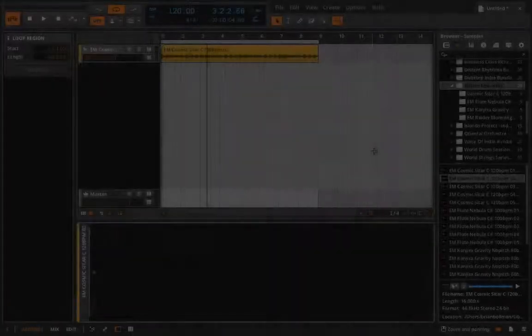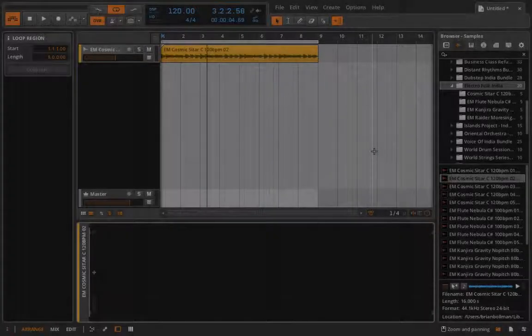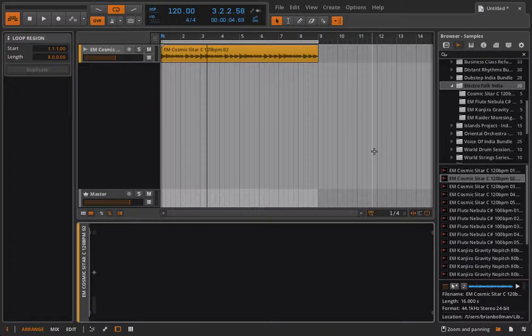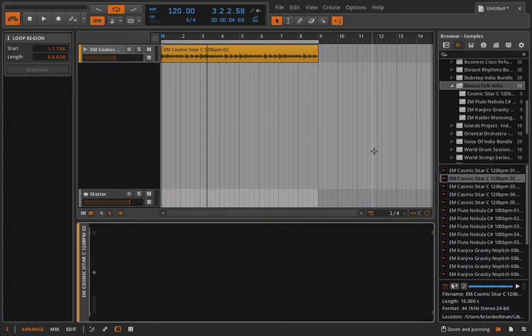Hello everyone and welcome back to Bitwig Studio and Music Production. This is lesson 4.09 and in this lesson we're going to take a look at the FX chain.